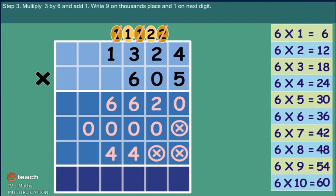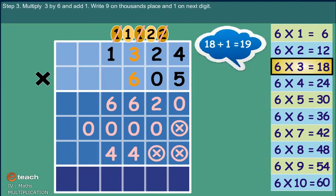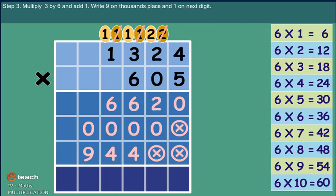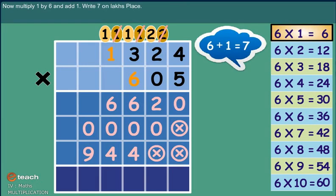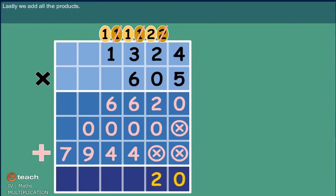Step 3: Multiply three by six and add one. Write nine on ten-thousands place and carry one to the next digit. Now multiply one by six and add one. Write seven on lakhs place. Lastly, we add all the products.